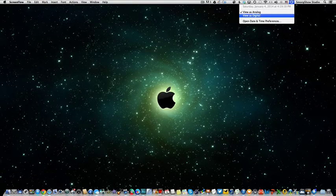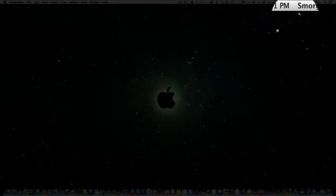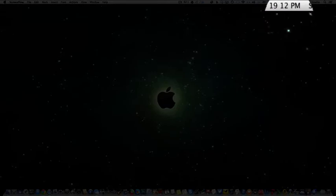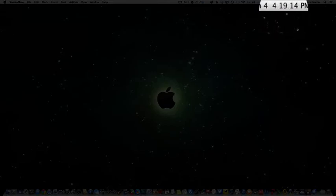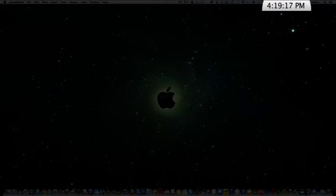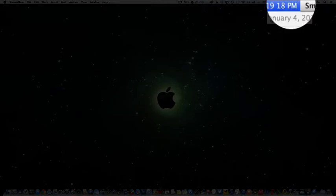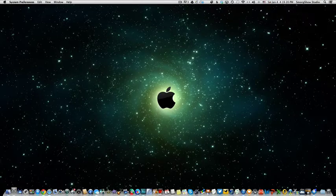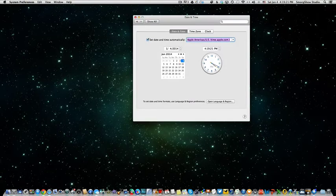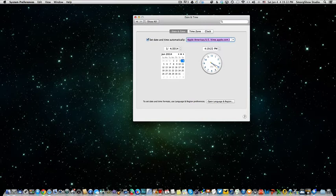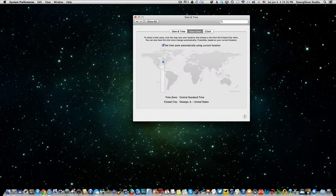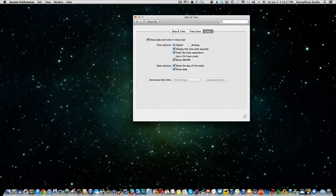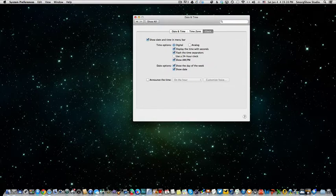And there you go, it's 4:19 with some seconds to spare. Now you can open your preferences here and you got a whole bunch of things to choose from. First I'm gonna go over here to clock.